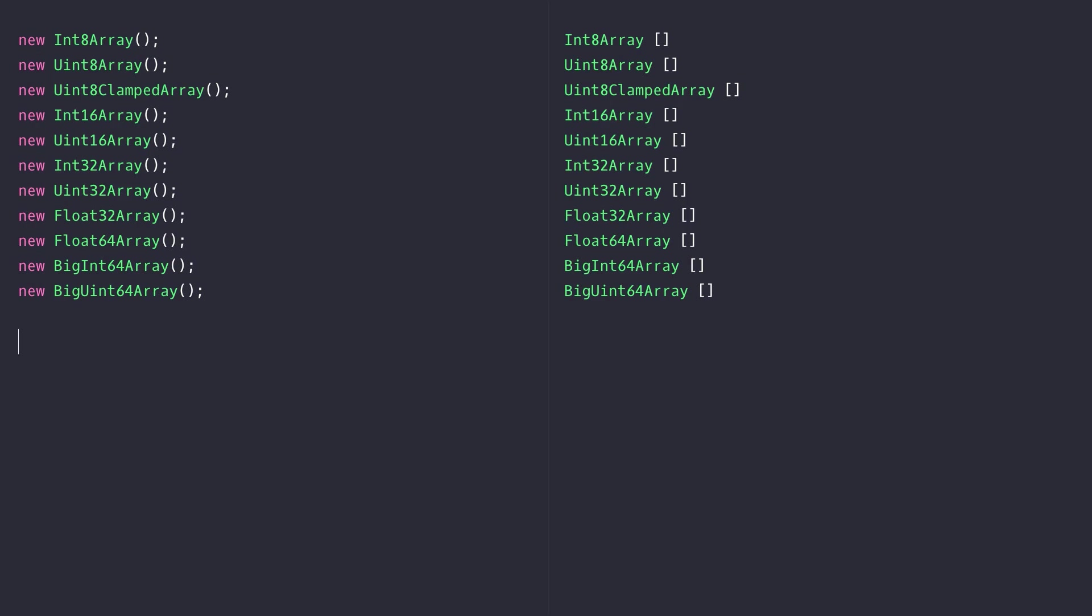As you can see there are various different constructors that you can call to create a typed array depending on your needs. It's simply a matter of working out whether you need to have integer values, floating point values, and whether they need to be signed or unsigned. But other than that, typed arrays work in very much the same way as a normal array.